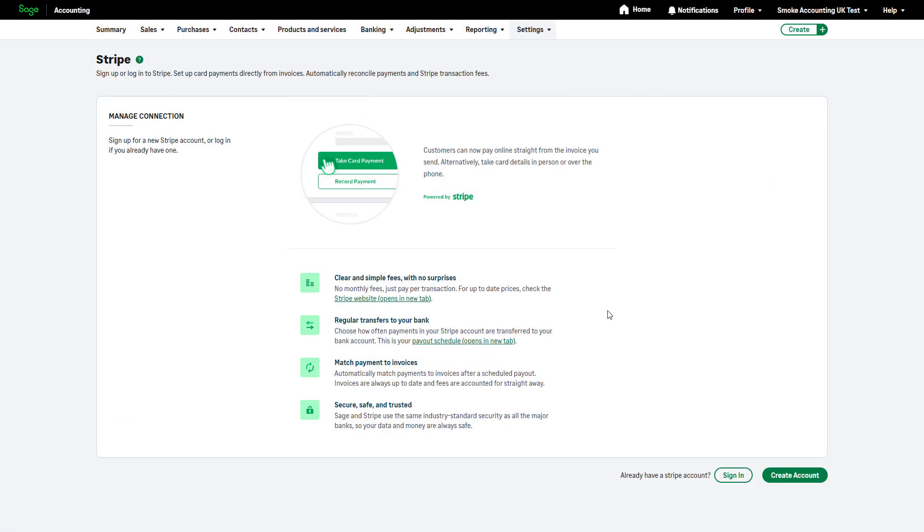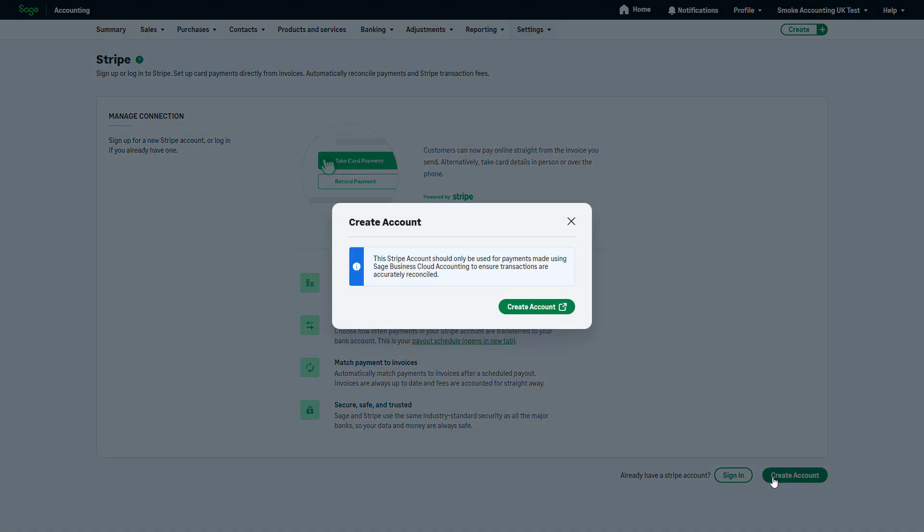If you already have a Stripe account, simply sign in. If you're new to Stripe, click Create Account. This is the process we'll walk you through in this video.